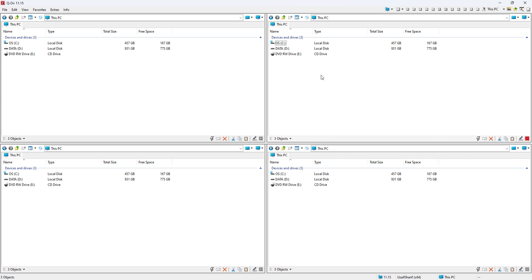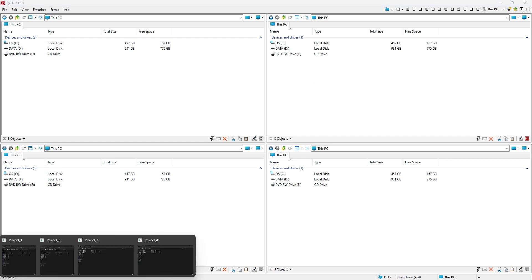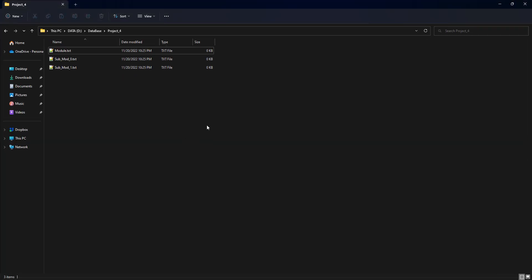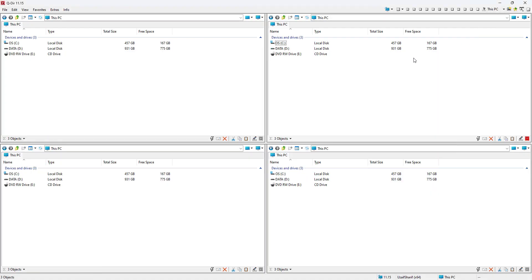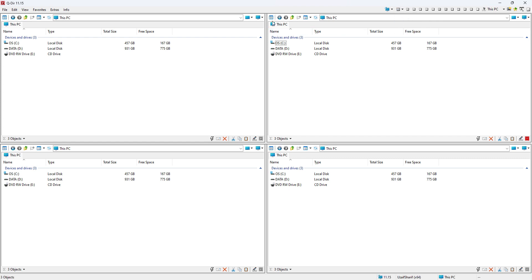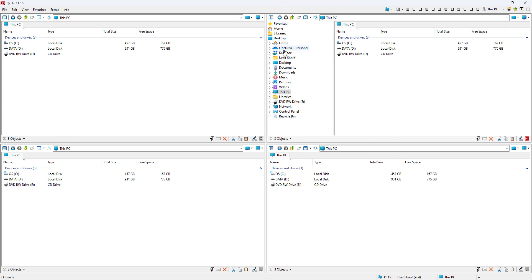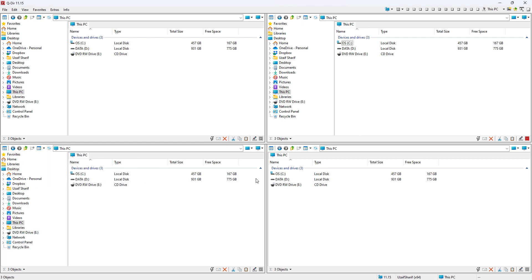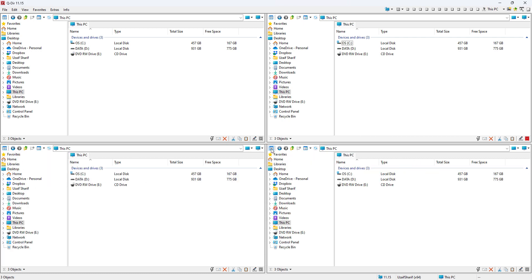Another thing: we don't have the tree option here like we do in the default Explorer of Windows, but we can enable that option here as well. Just click here and then select 'each has one,' and you can notice this option just appeared. You can click on that option tree to have the tree on your window. I'm gonna enable it in all four.